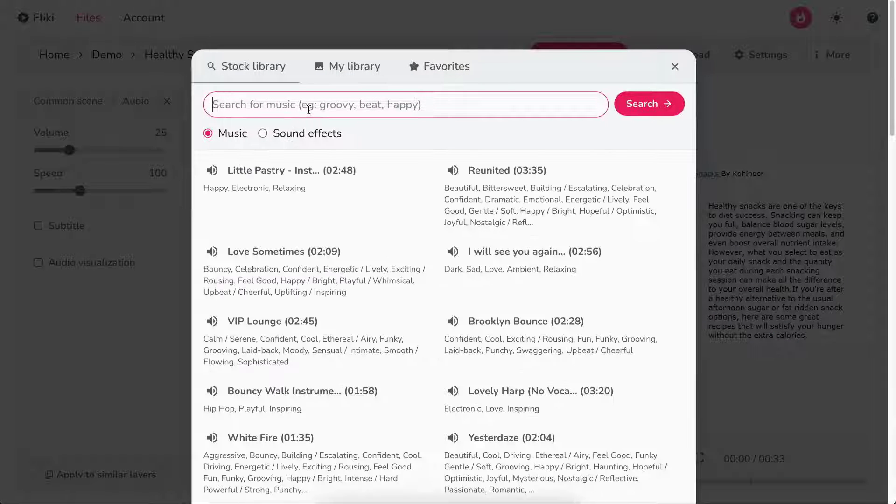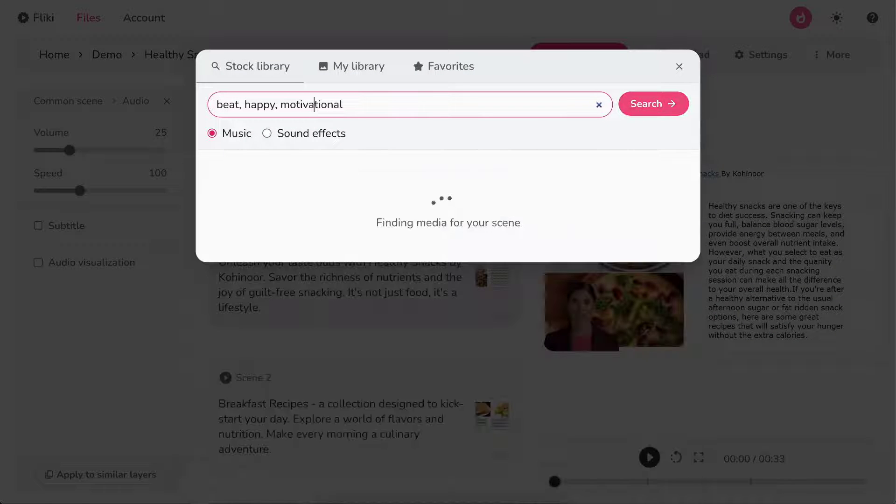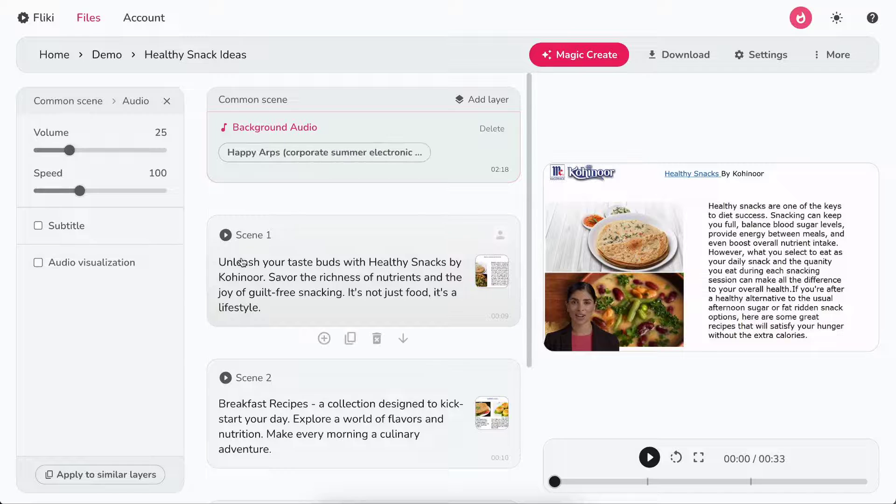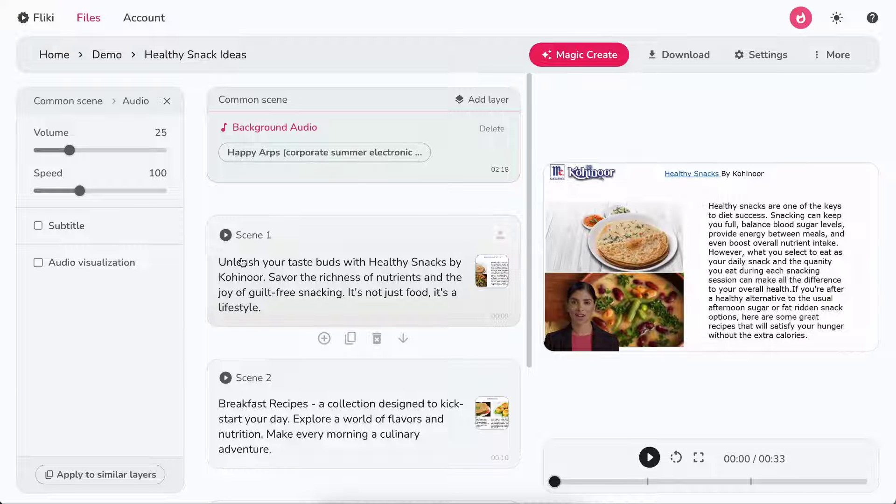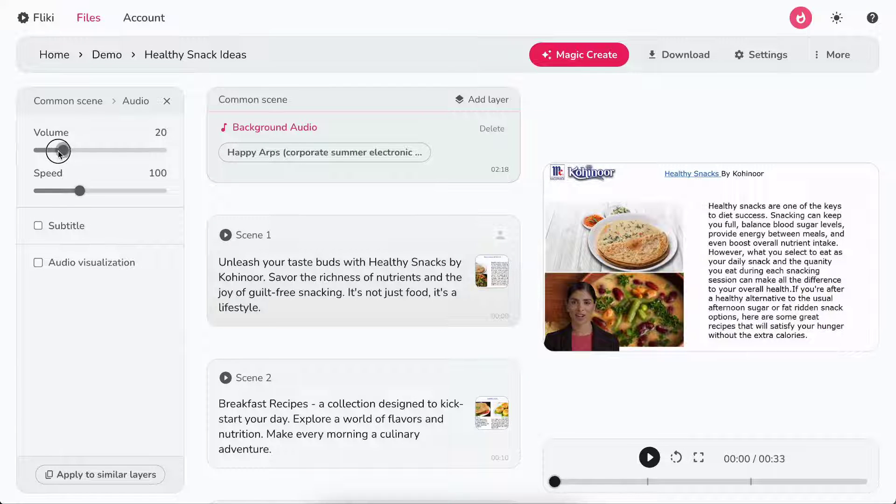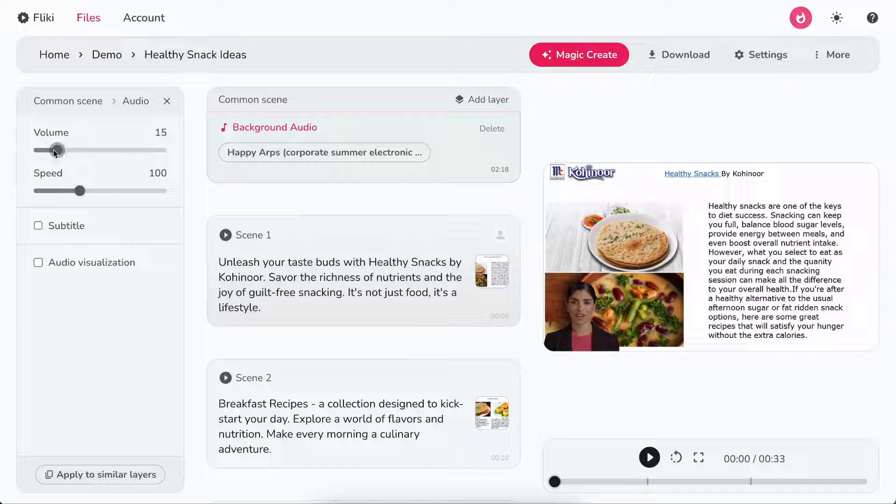Click on the choose file button in the background audio layer to search or upload your background music. You can control the volume and speed of the background audio from the customization panel.